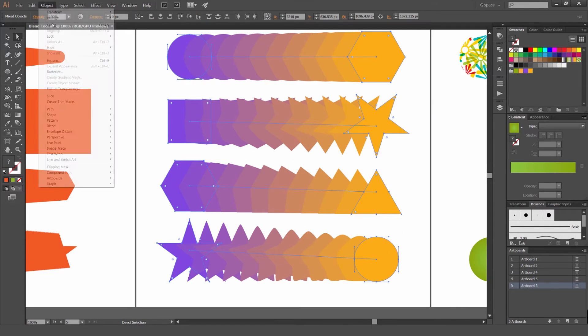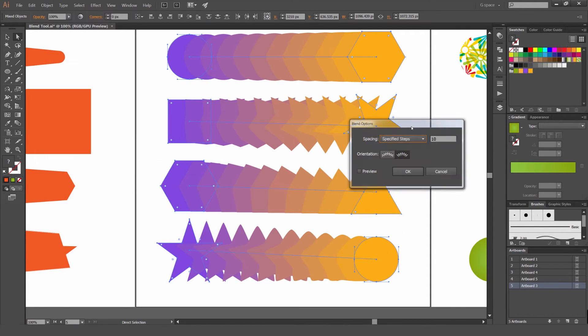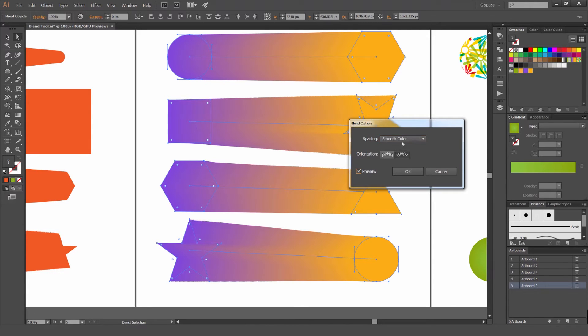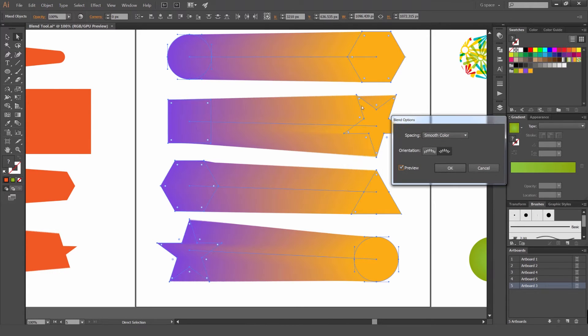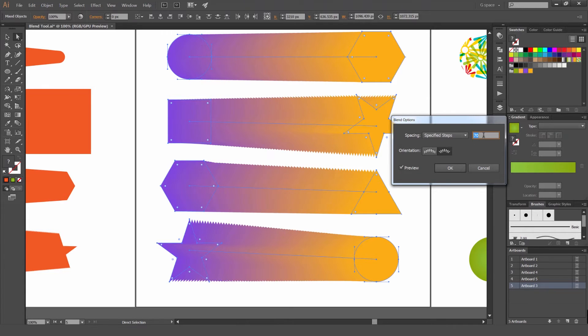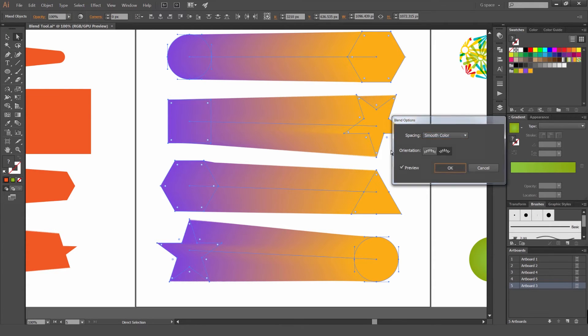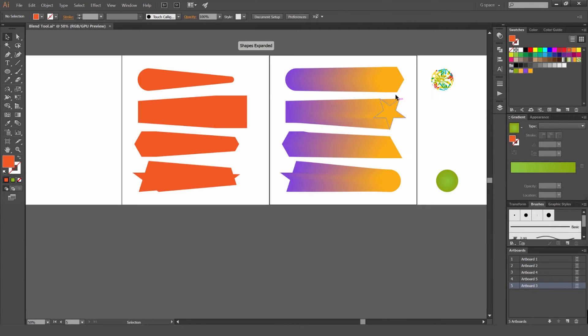Now I'm going to show you again. I'm going to go to blend, blend options. And if I go smooth color preview, you can see that it's smoothing it out. But you can also do it through Specified Steps as well to get that same sort of effect. But with gradients or different colors you use smooth color. It's better. So press okay.